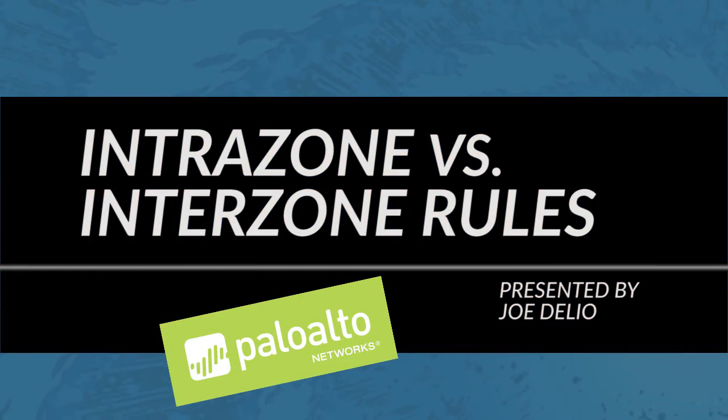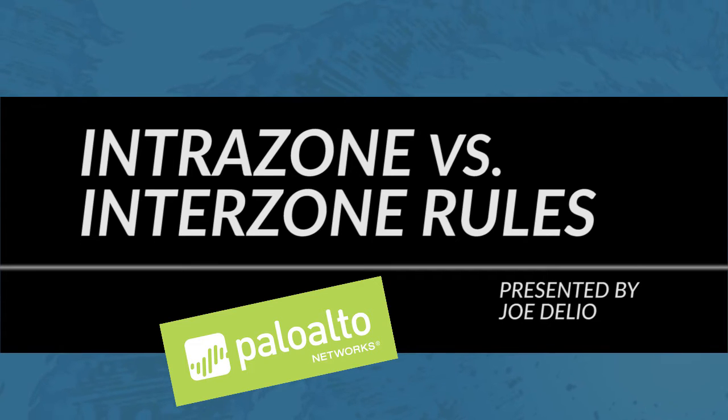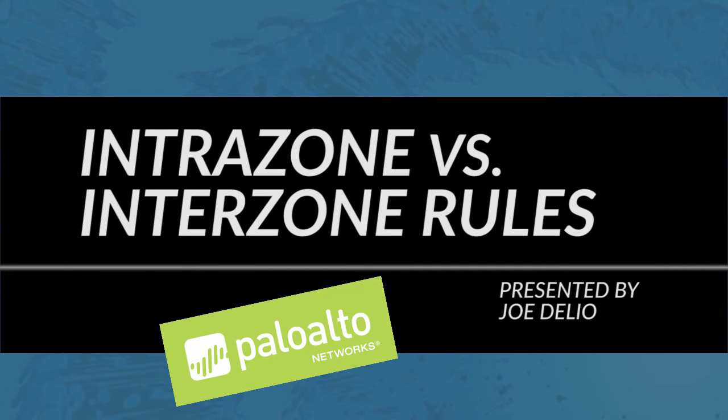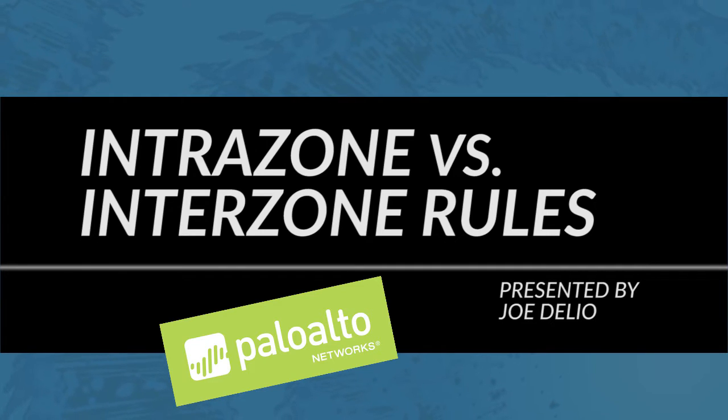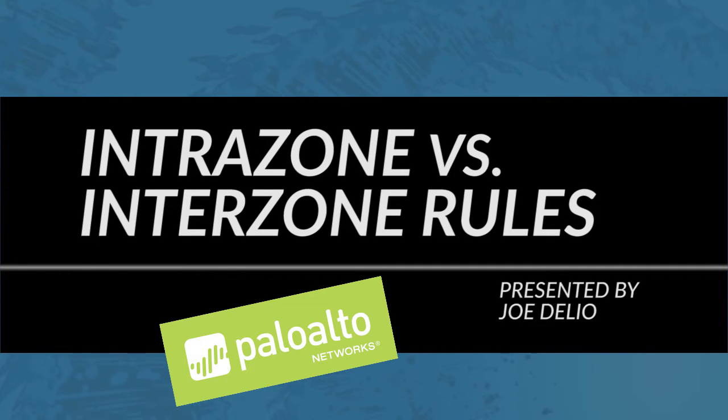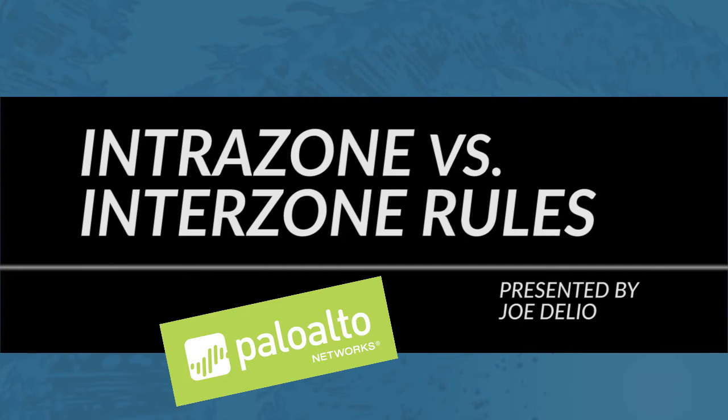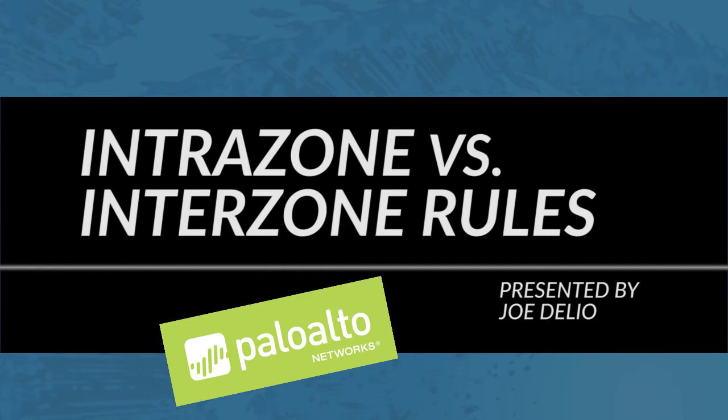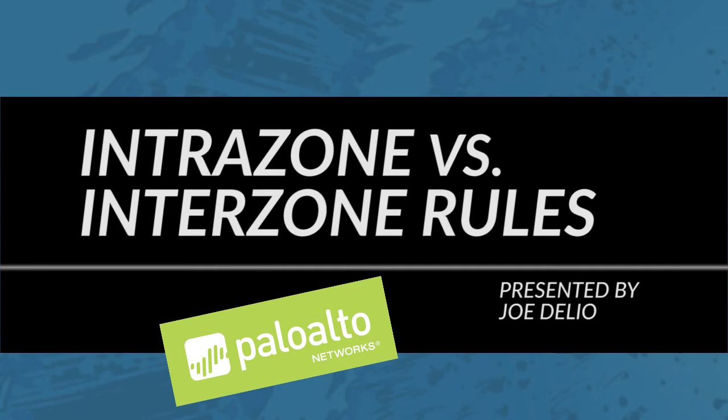This is Joe Delio from the Palo Alto Networks Community Team bringing you a video tutorial. What exactly is an intrazone rule versus an interzone rule and why do I have them now? In today's video tutorial I'll be talking with you about the difference between intrazone, interzone, and universal rules. People have been asking about this lately, which is why I wanted to make a video tutorial to cover it.